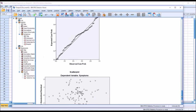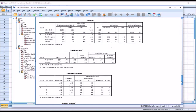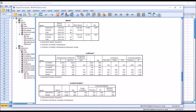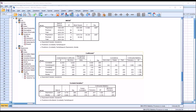Moving back up to the collinearity statistics: the tolerance should be greater than 0.1, and it is. The variance inflation factor should be less than 10, and all those values are less than 10.